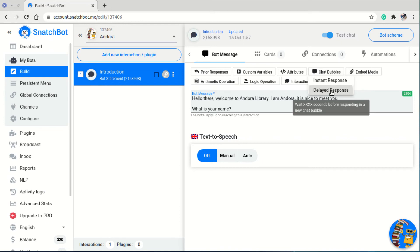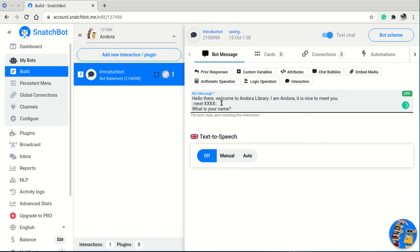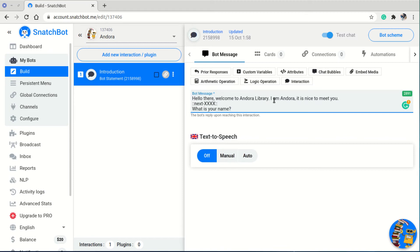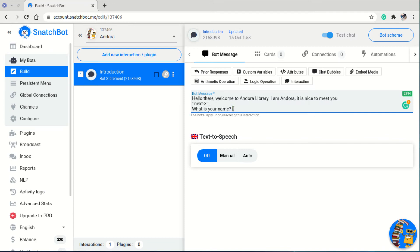The code tells the bot to wait for a number of seconds before typing 'What is your name?' I replace the placeholder with three seconds. So when the user opens the chat, Andrea says 'Hello there, welcome to Andrea library, I am Andrea, it is nice to meet you,' waits three seconds, and then asks 'What is your name?'